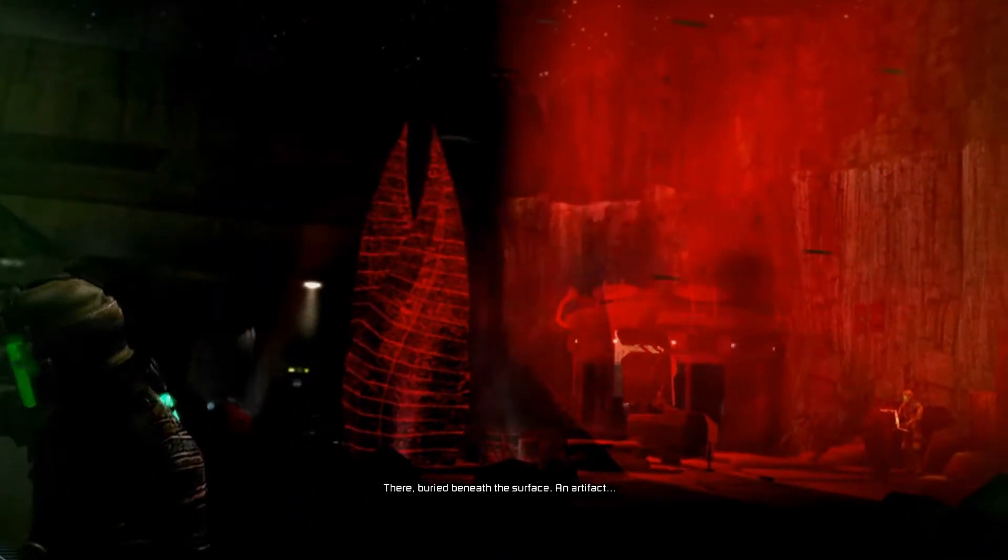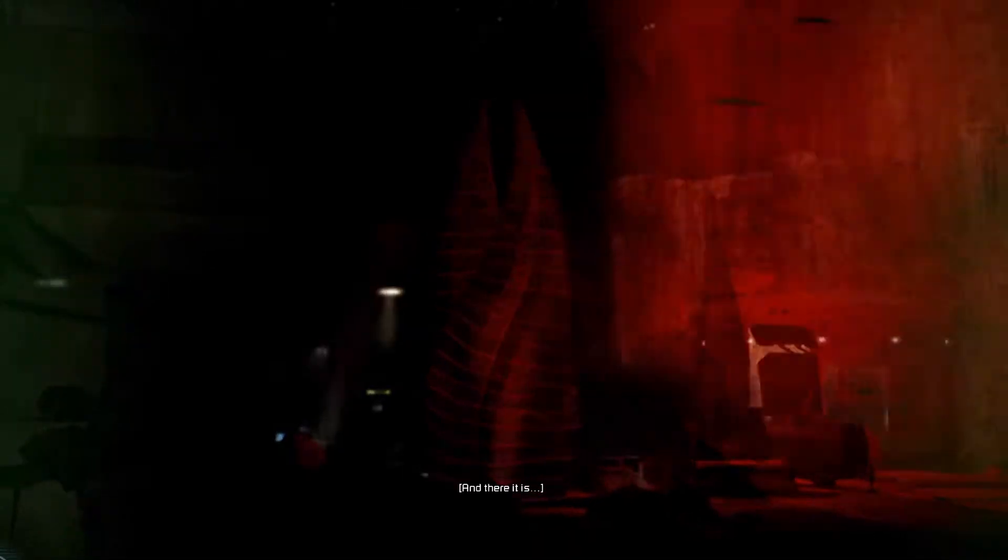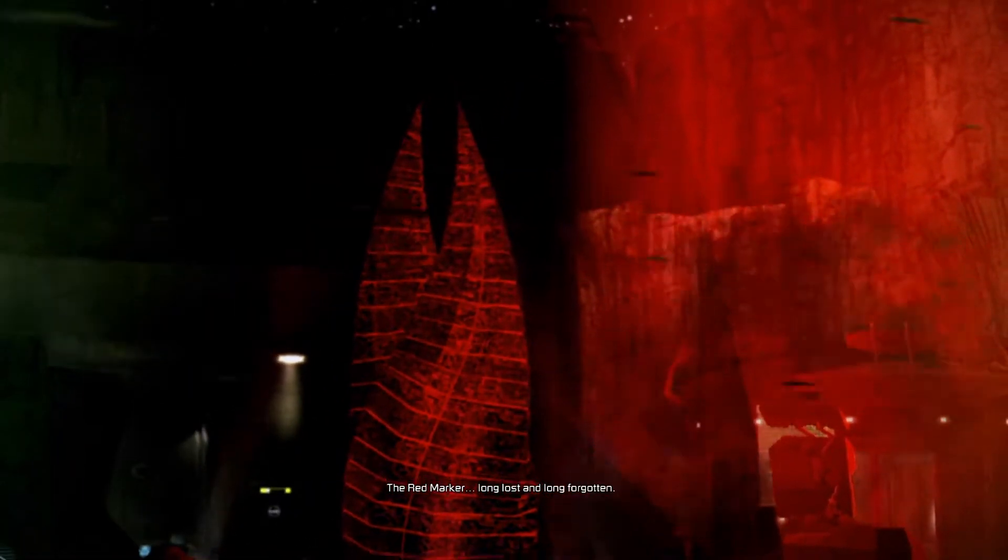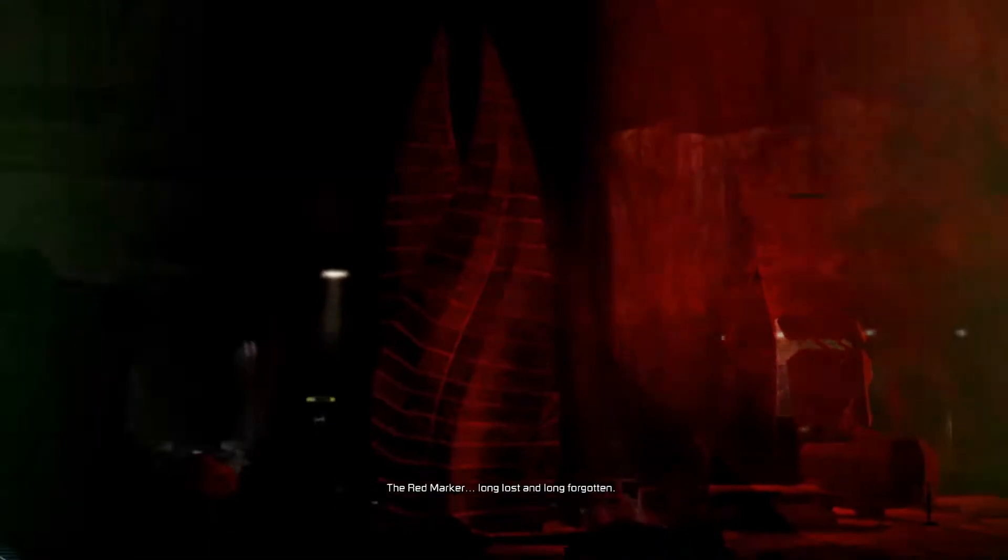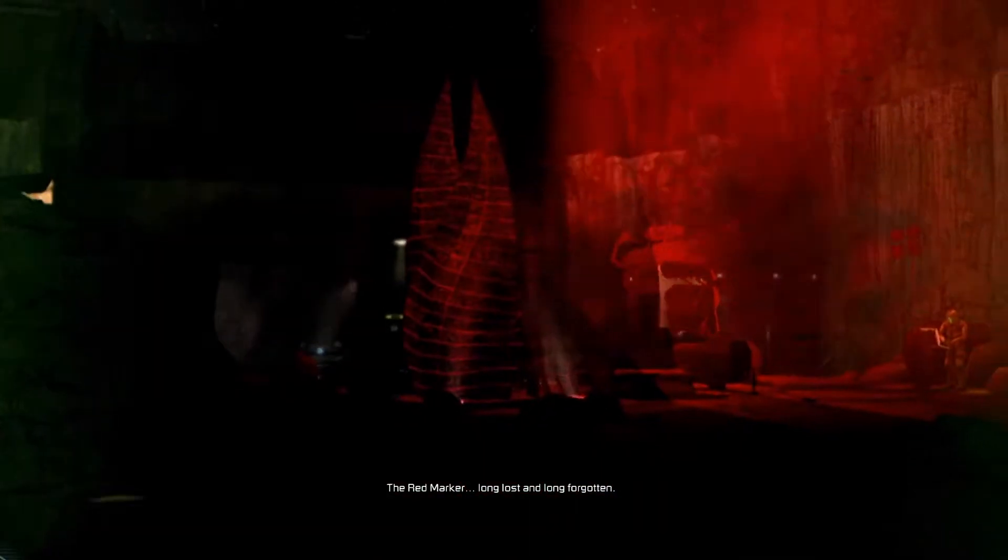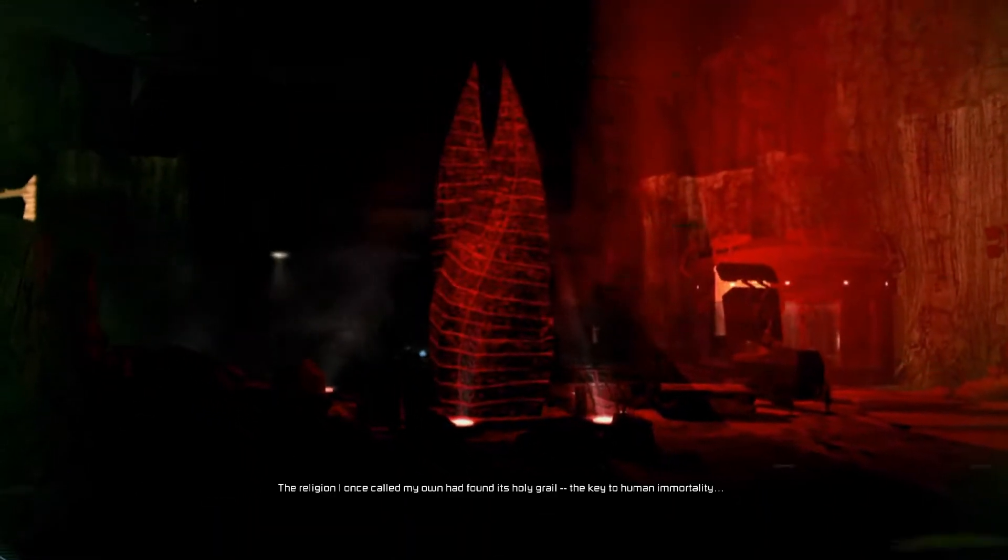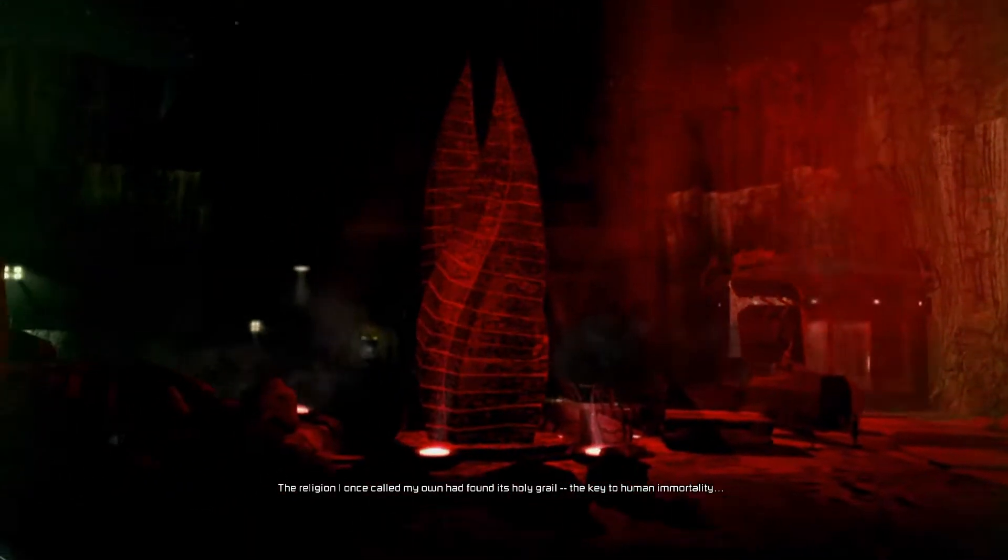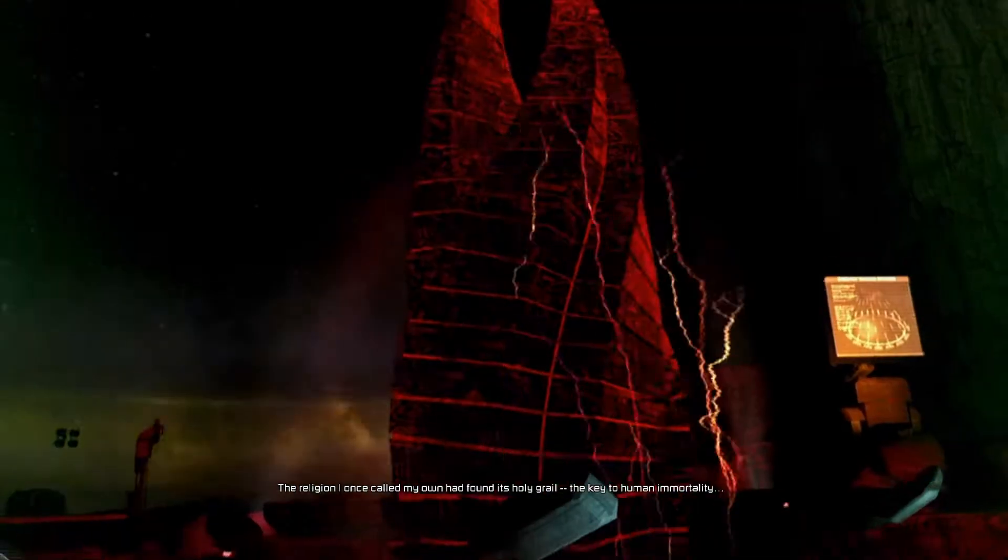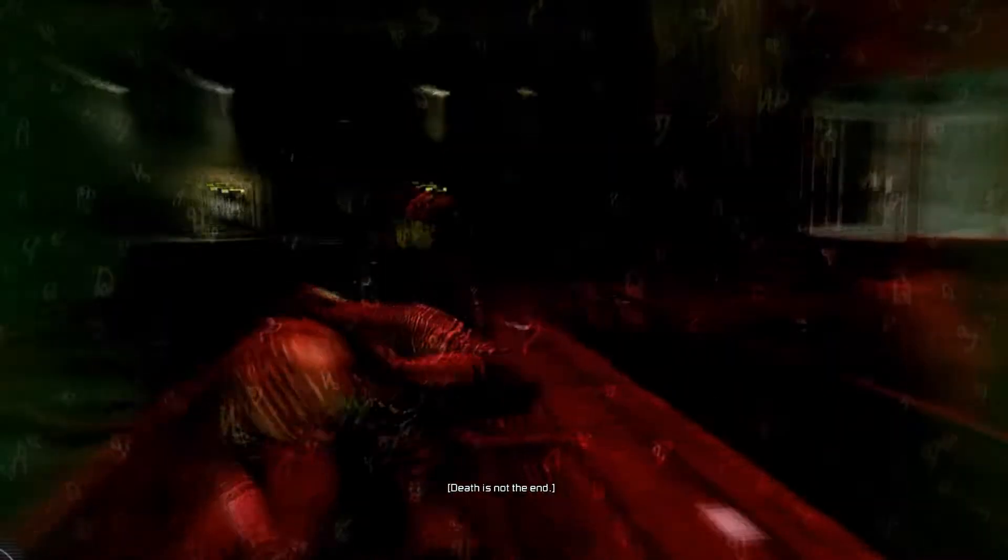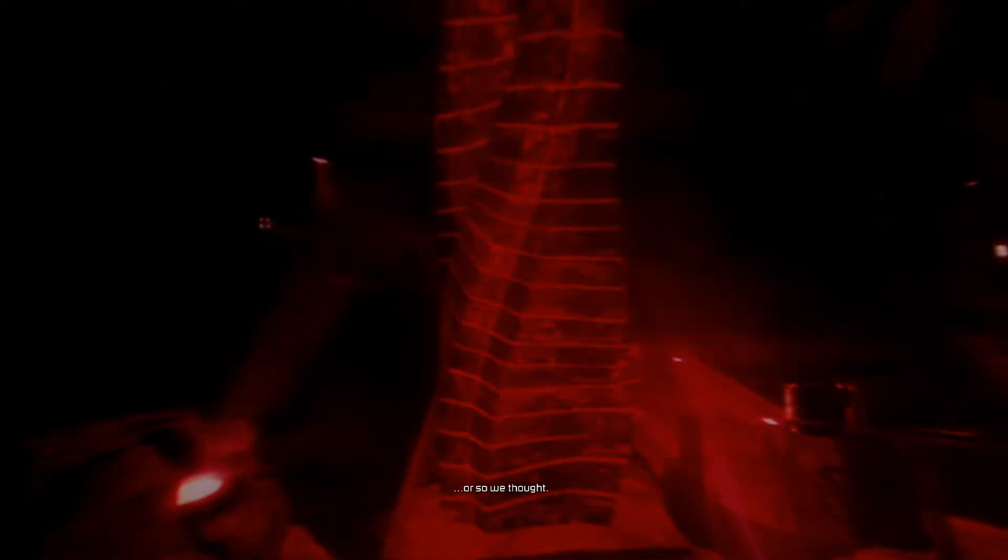There, buried beneath the surface, an artifact. The red marker. Long lost and long forgotten. The religion I once called my own had found its holy grail. The key to human immortality. Death is not beginning. Or so I thought.